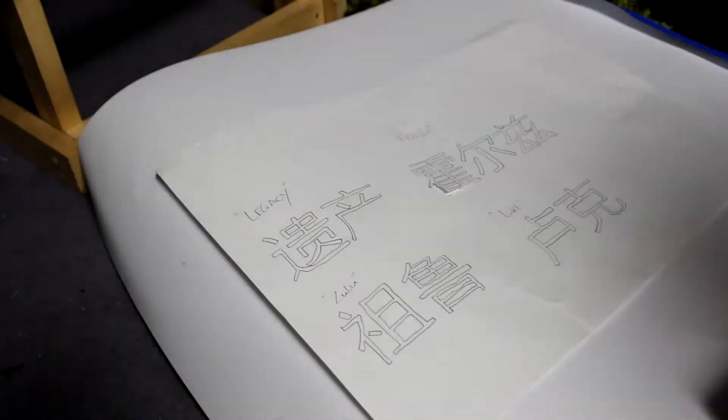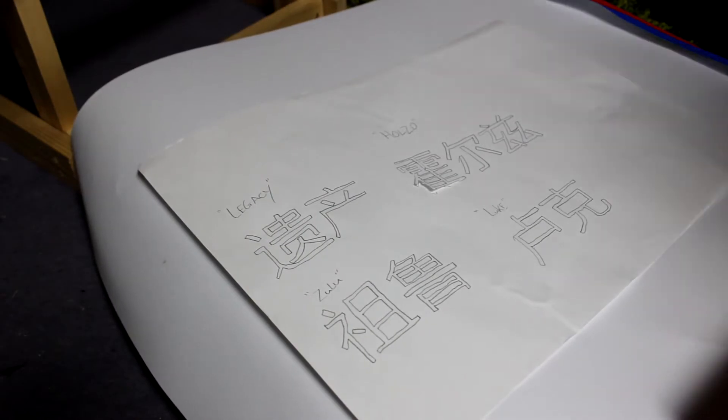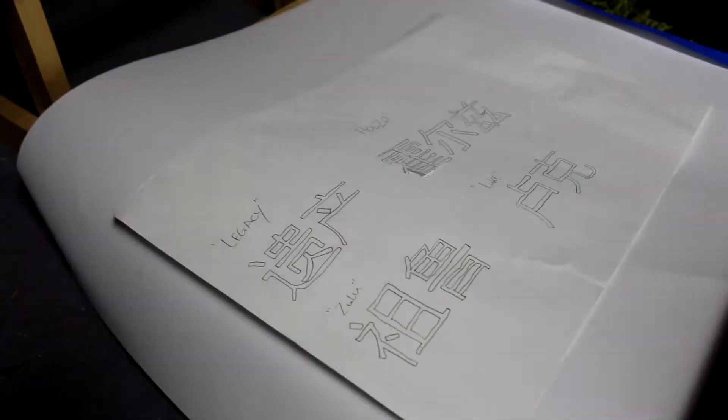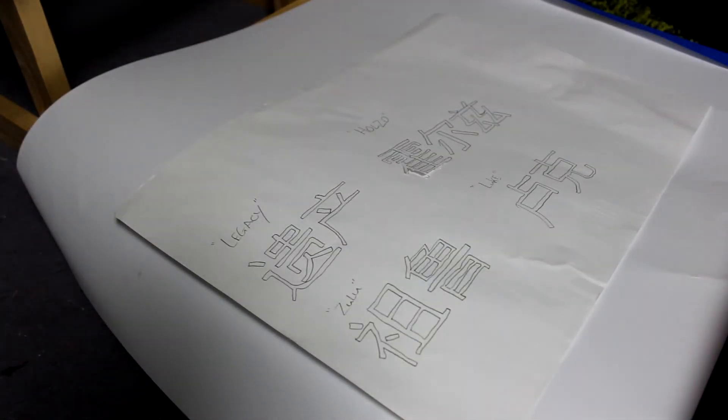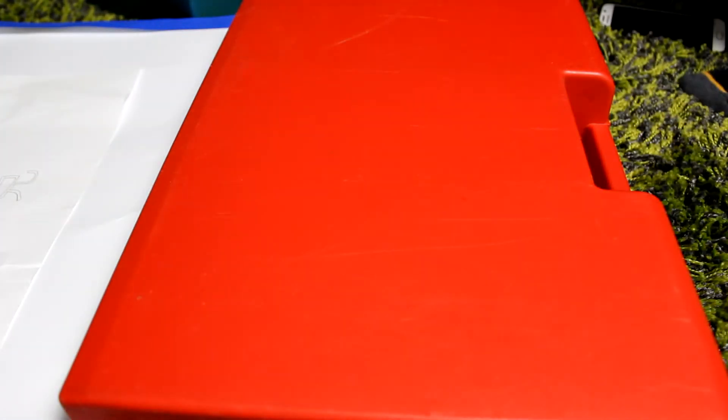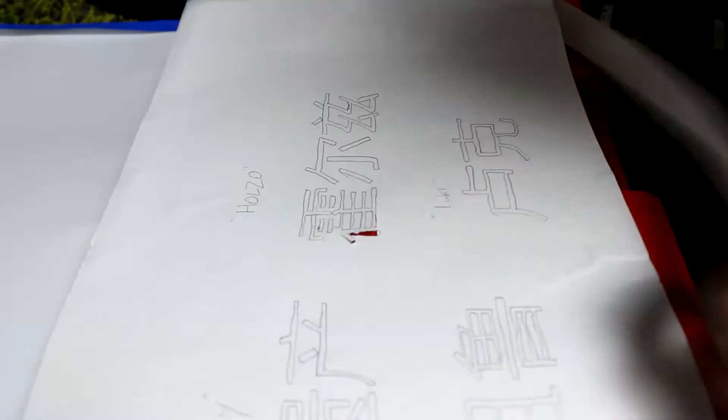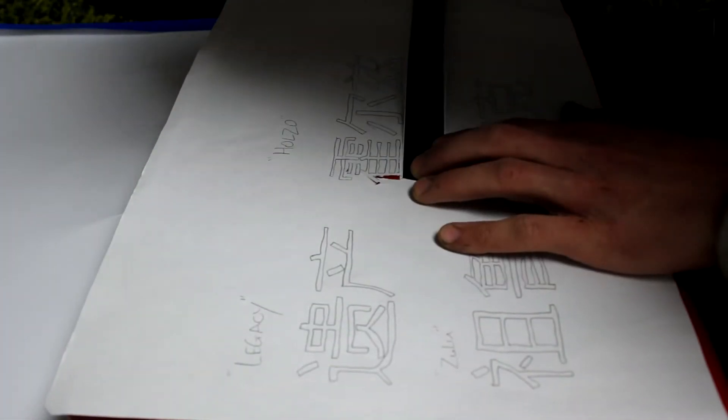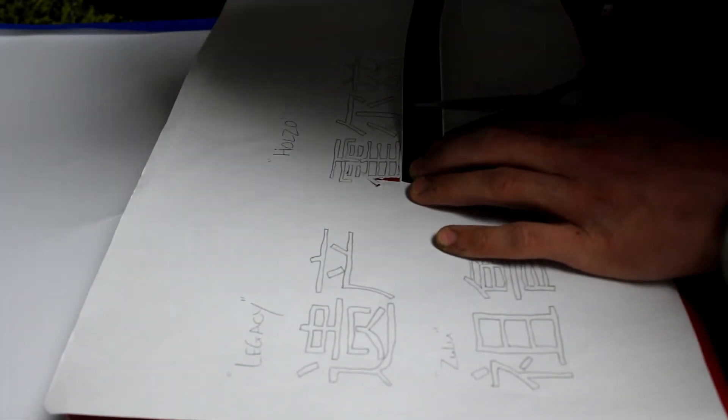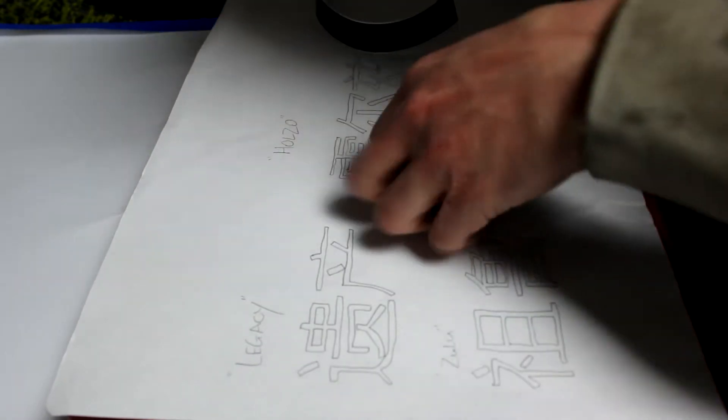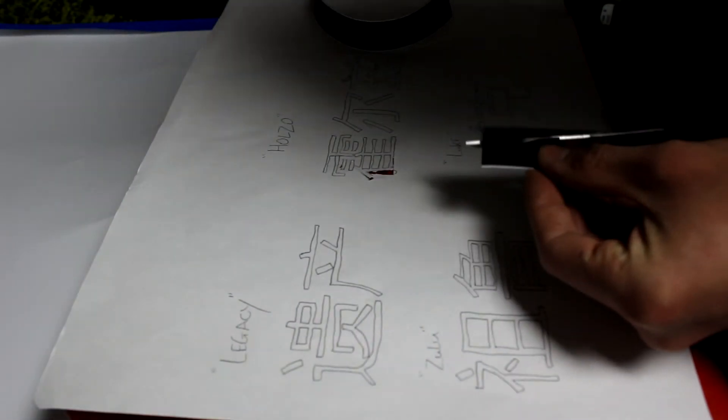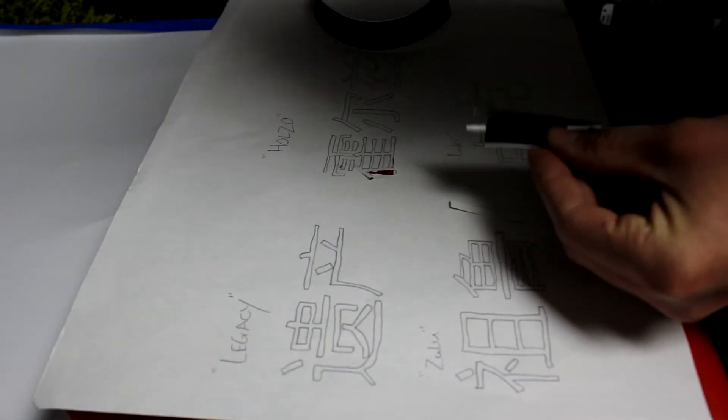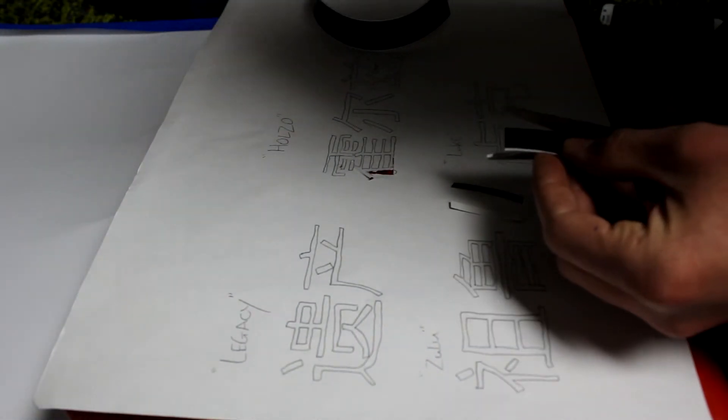Okay so on to the lettering we got Legacy, Holzo, Luke and Zulu. These are all letters and words that mean something to me. You guys know I'm the leader and owner of Legacy Airsoft which is my airsoft team. The leader and owner of Team Zulu which is my online gaming team. Luke is my name and Holzo is my online name. So these are all like personal names that mean something to me. I thought they would be quite cool to put onto my weapon because obviously it's a gun.